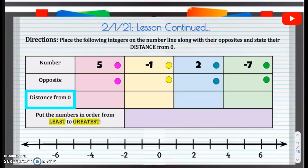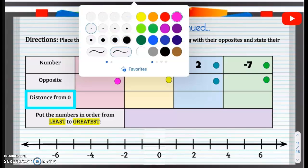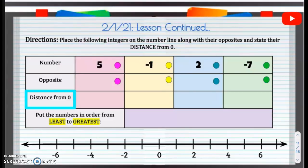Our lesson continues. We're going to place the following numbers on the number line along with their opposites, and then we're going to state the distance from 0. So first, in the first one we have a positive 5. What is the opposite of positive 5? The opposite of positive 5 is going to be negative 5.